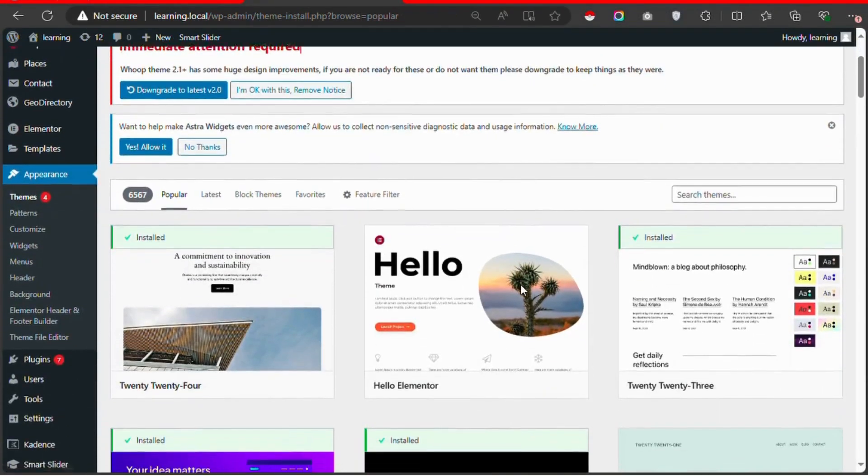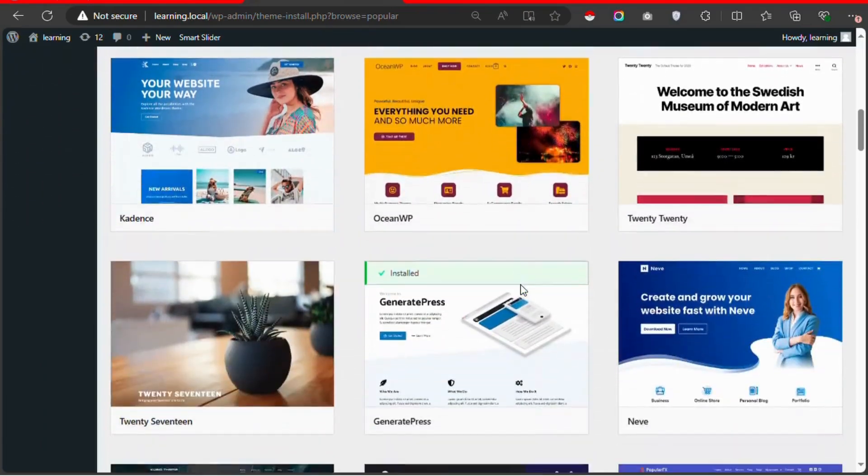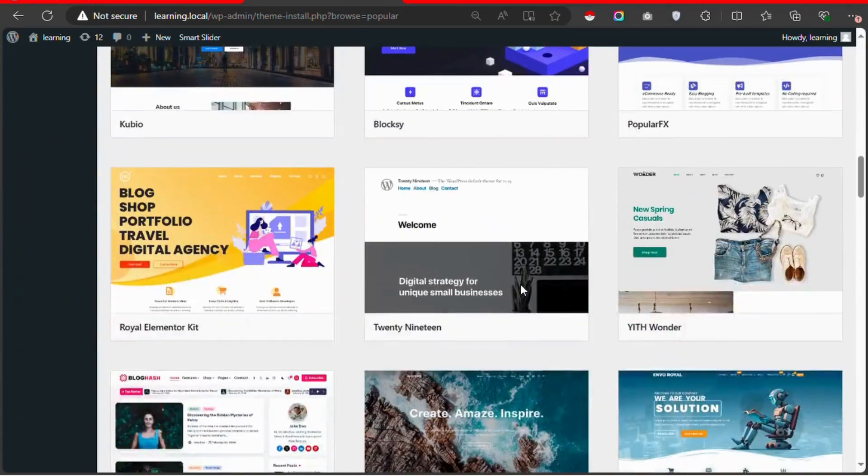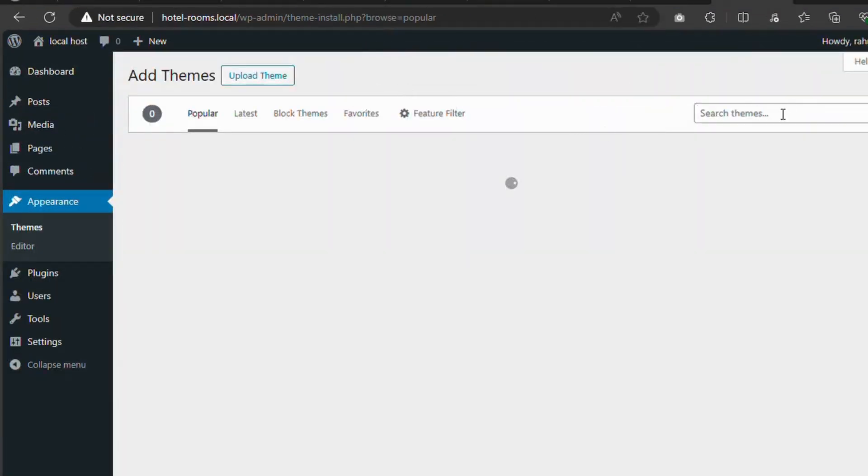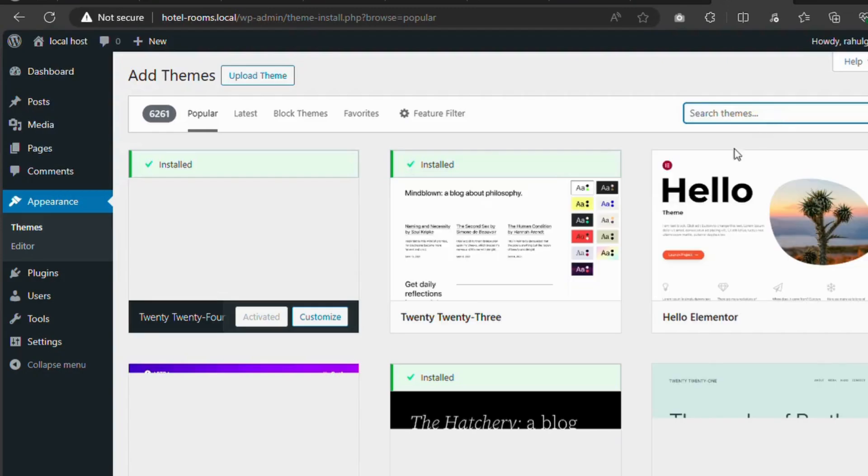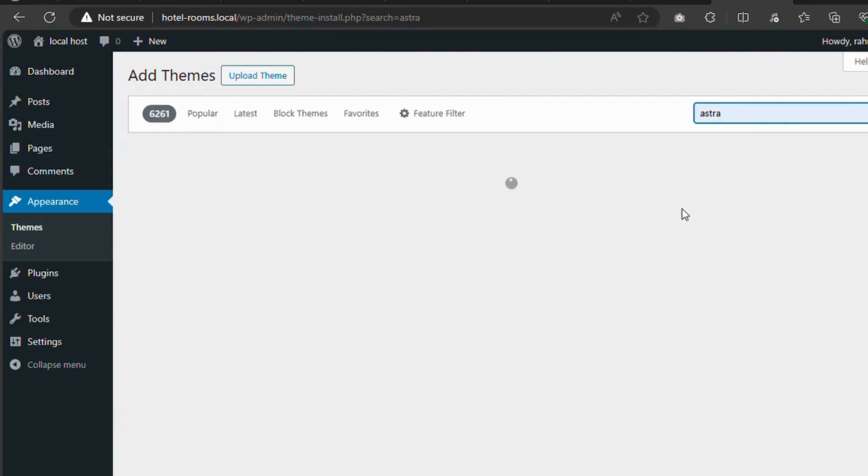Now you can browse through the available themes. If you have a specific theme in mind, use the search bar to find it. Let's search for a theme named Astra.